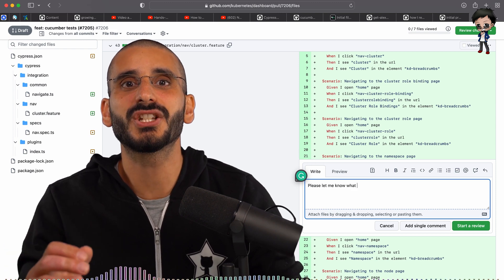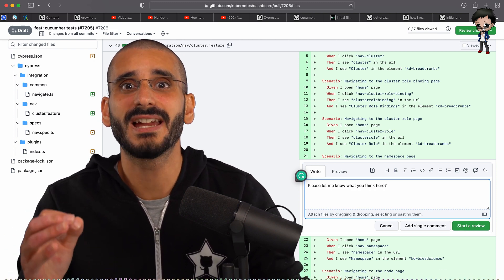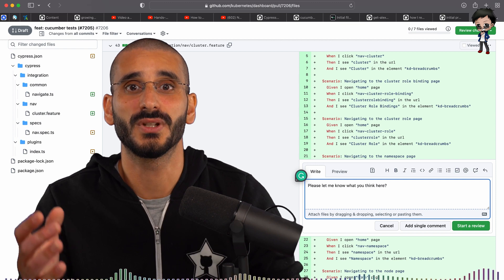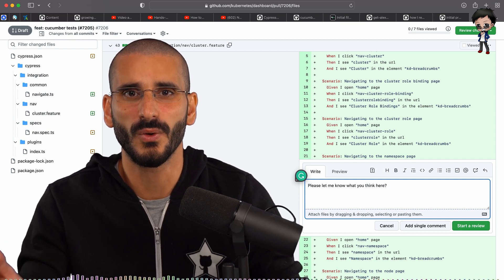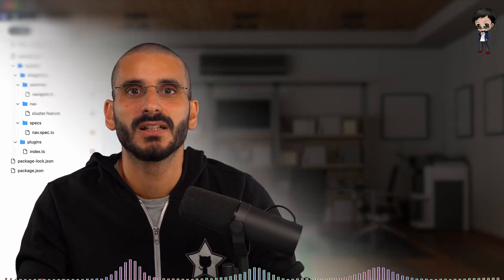It is much easier to get help and discuss changes when there is something to discuss, rather than everyone imagine what they're talking about. When it is ready for final review, you can move the pull request out of draft into the open status.